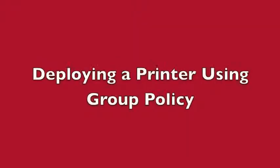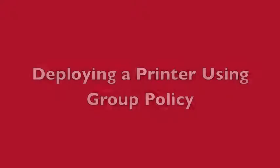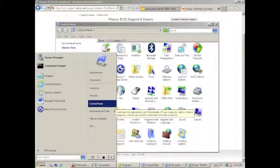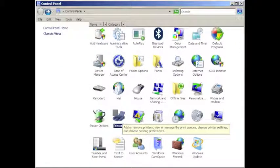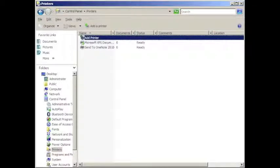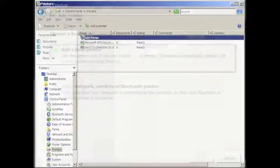The first step in deploying a printer using group policy is to download the printer driver, and install the one that you choose. After that's done, open the start menu, click on control panel. In the control panel, double click on the printers icon. Once in there, double click on the icon saying add printer.